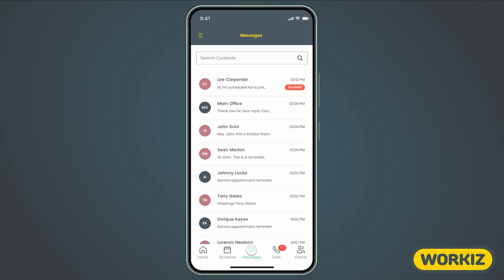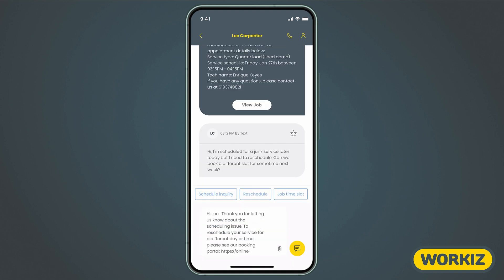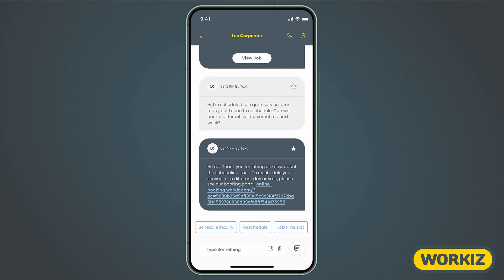Next is the Messages tab. Here, you can view and respond to all of the messages in your Workiz Message Center. All incoming and outgoing messages will be updated in real time across all of your devices on both web and mobile. That way, everyone who has access to these messages is on the same page.